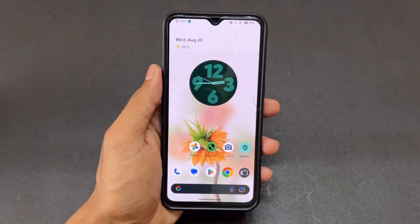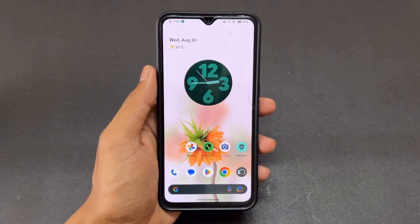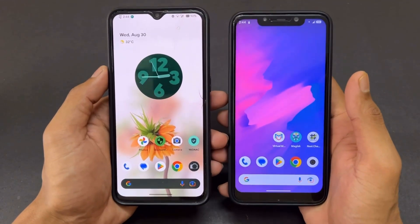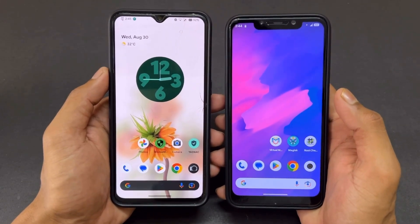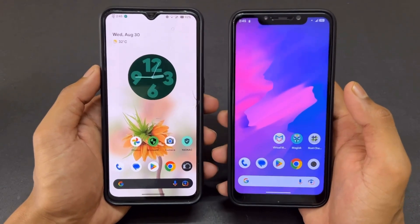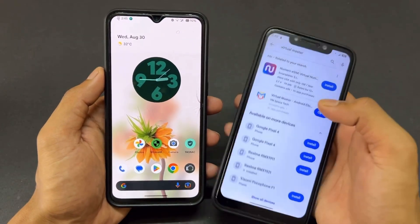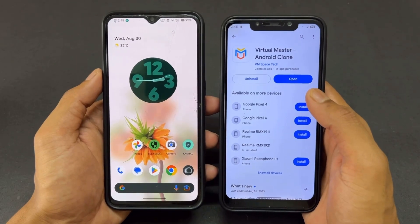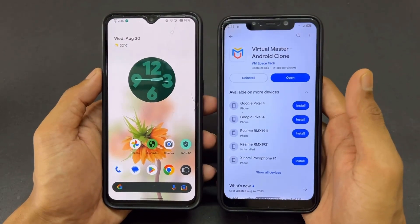Before moving on to the process, the method I am showing in this video is a virtual machine method. With this method you can get 60 to 70 percent of root power, but note that you cannot get 100 percent root power. If you want 100 percent root power, you need to unlock your bootloader and install Magisk. A video on that is available on my Hindi channel.